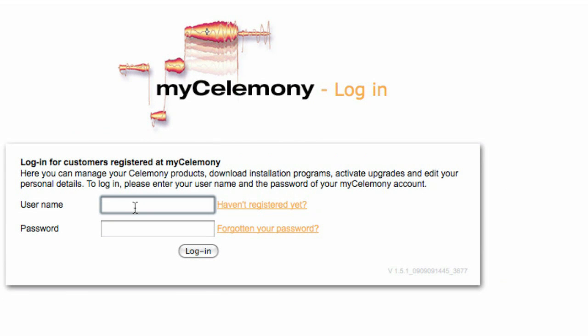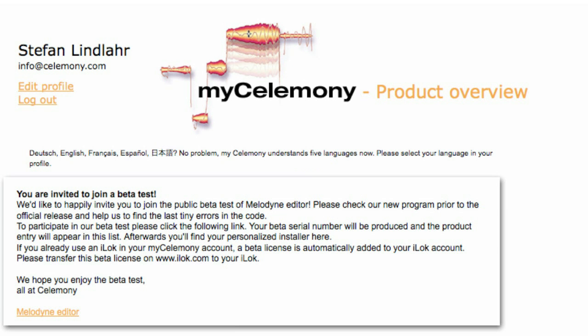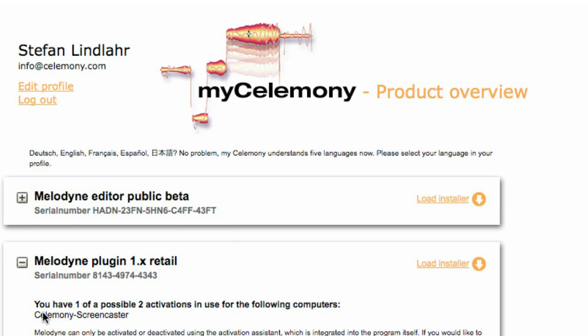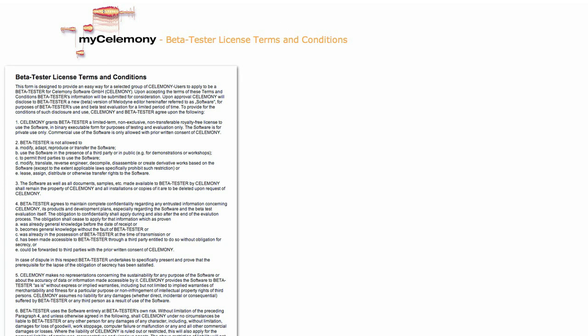We placed your personal beta version directly in your mycelamony account. Log in there with your already existing username and password. The first thing you'll see here is an invitation to the public beta test. Click on the orange link and your personalized serial number will be created. Now you see Melodyne editor public beta as a new product in your account. Follow the orange download link next to the program name.